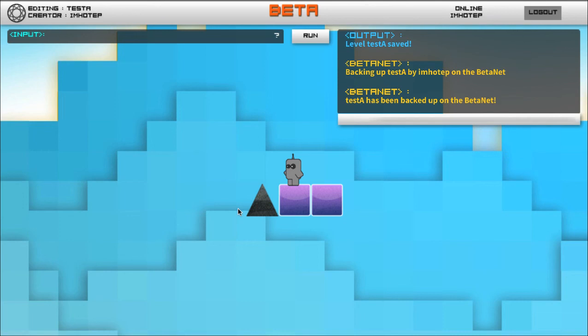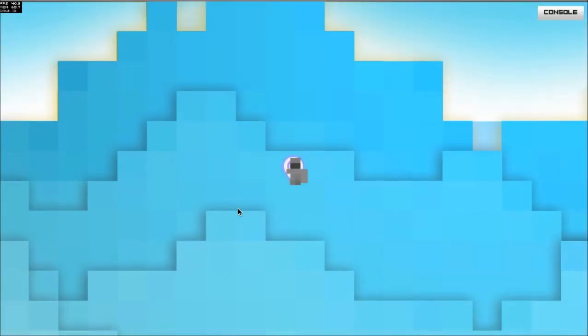So level save, and then level play test A. Now when I go in here, you'll see I can get hurt by the spike.